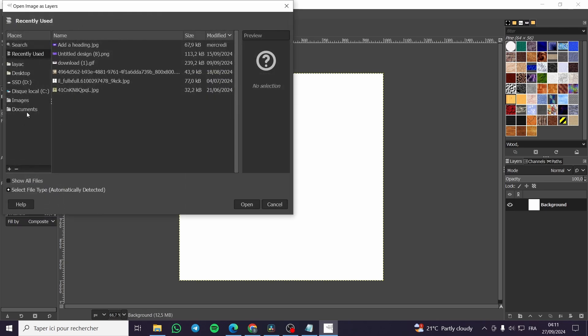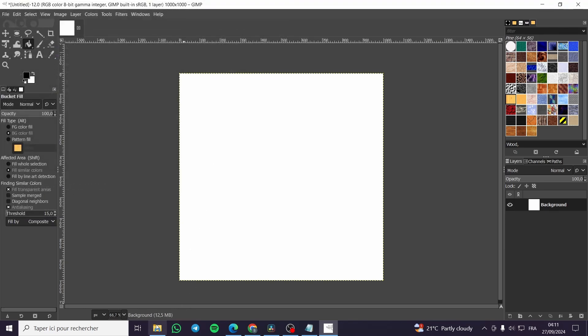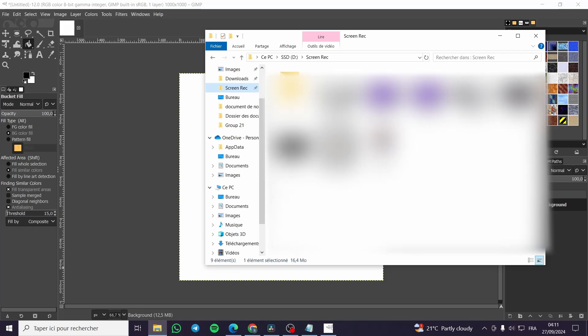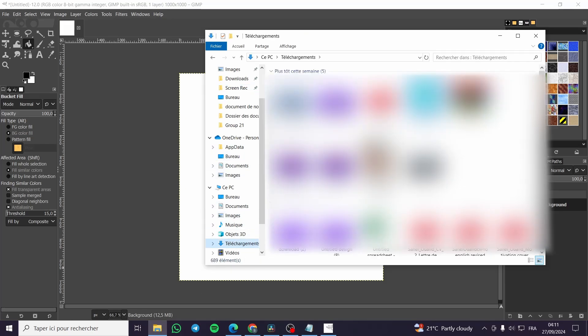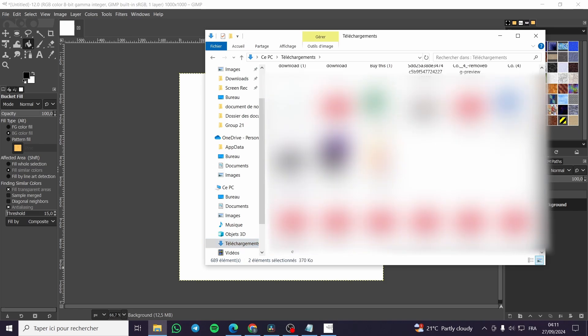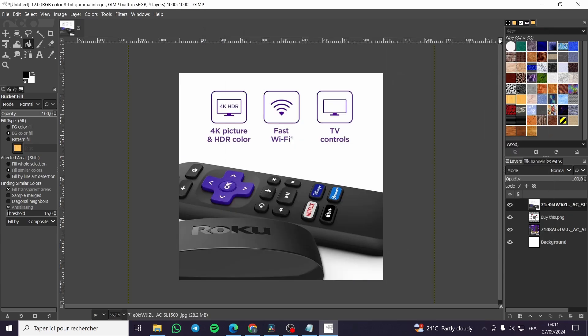For example, we're going to add over here or we are going to simply go to the settings. So we are going to add the multiple images that we want. So we are going to choose this and that and also we are going to choose this. Maybe that, that and boom, we are going to put it right away here.